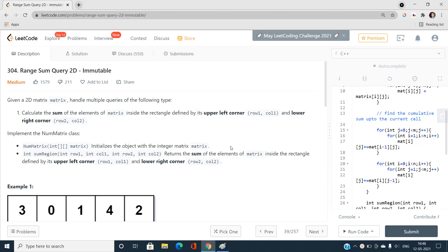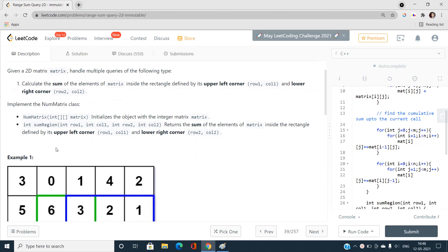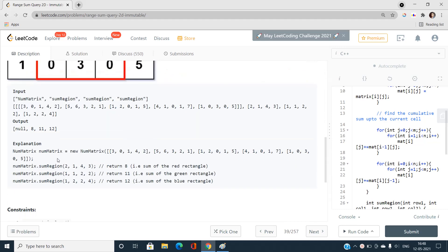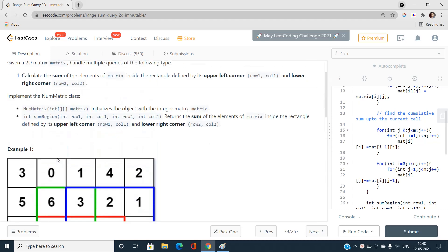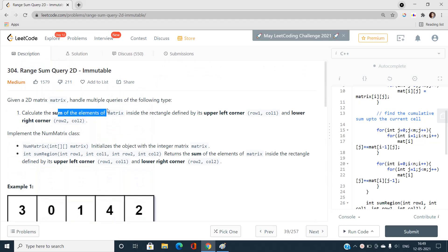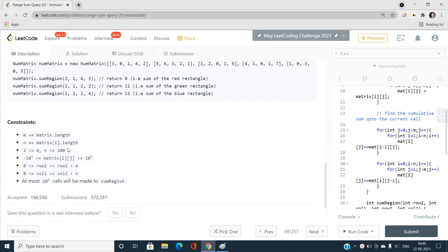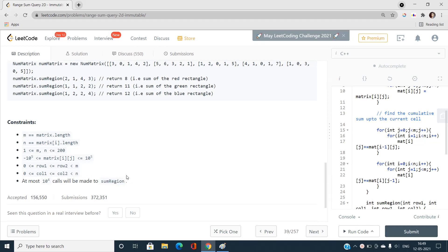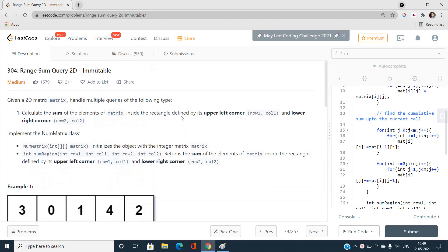The rectangle endpoints are denoted by row1, col1 and row2, col2 respectively. There is a matrix class that we have to initialize. For every query we have to output the sum of the elements inside the rectangle having endpoints at the upper left corner and the lower right corner.